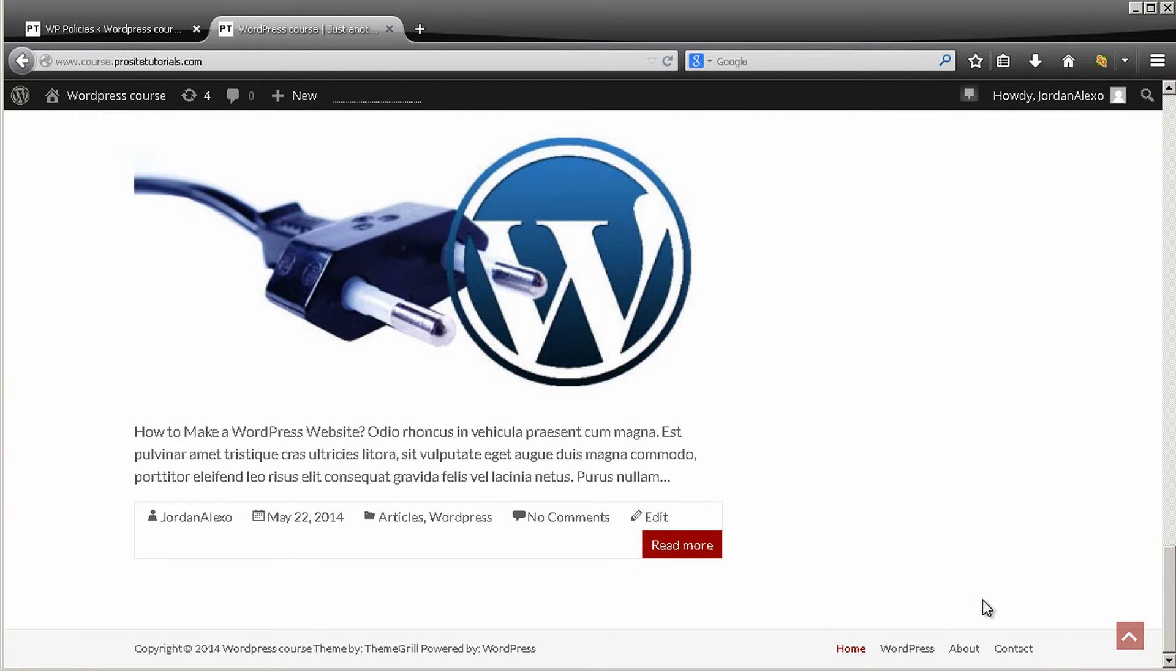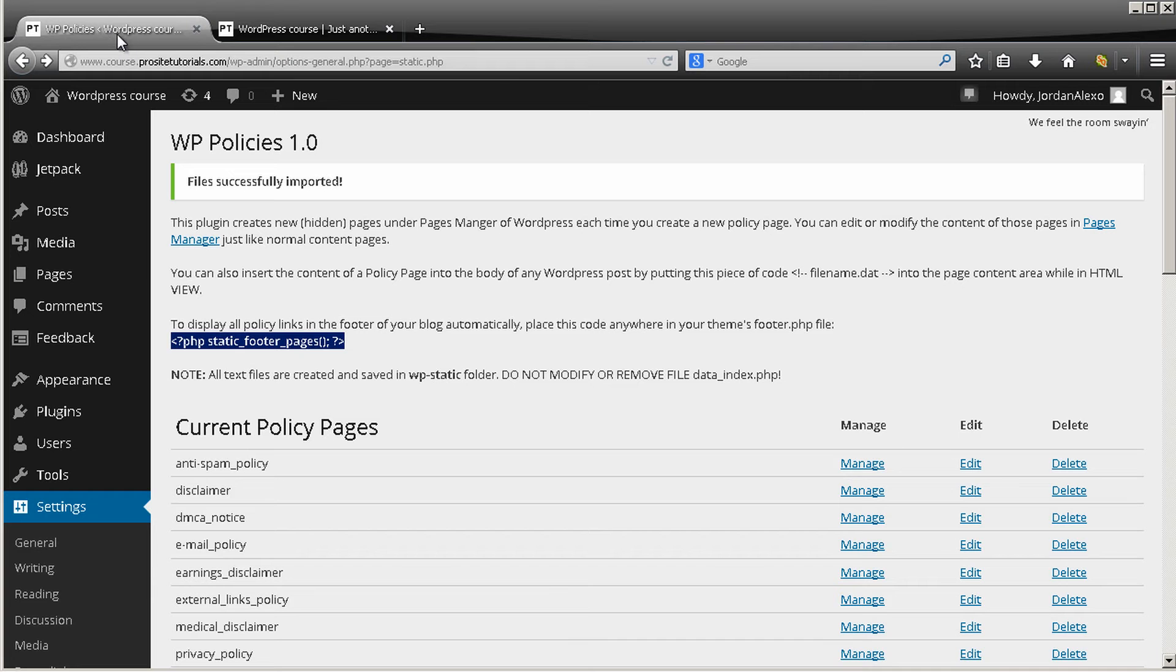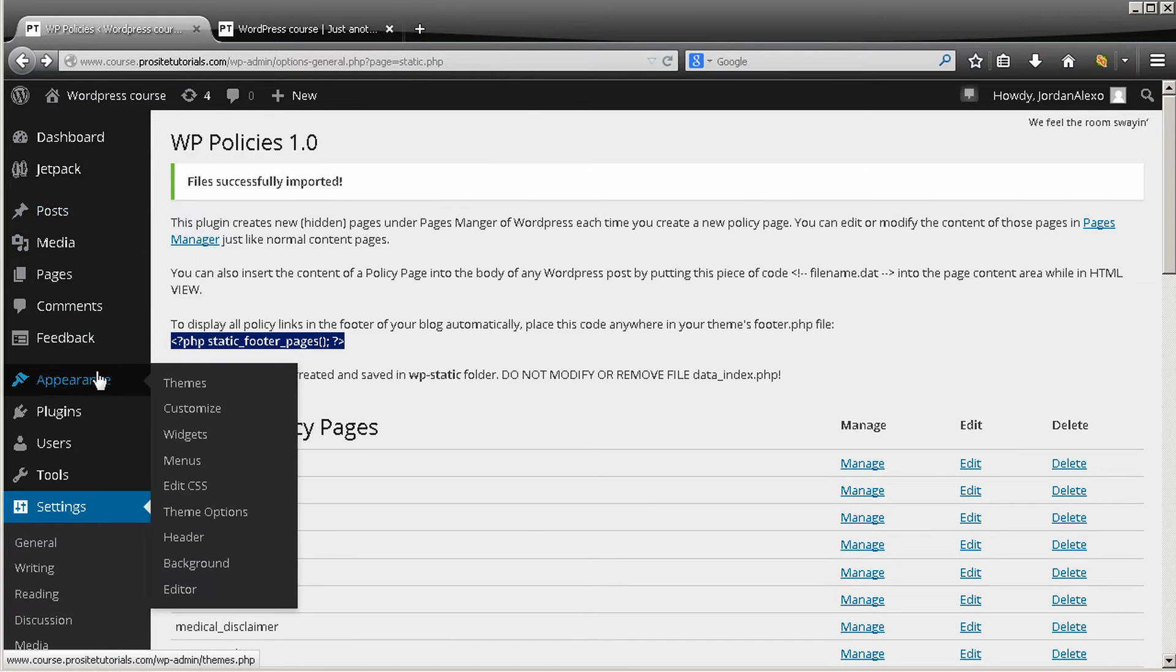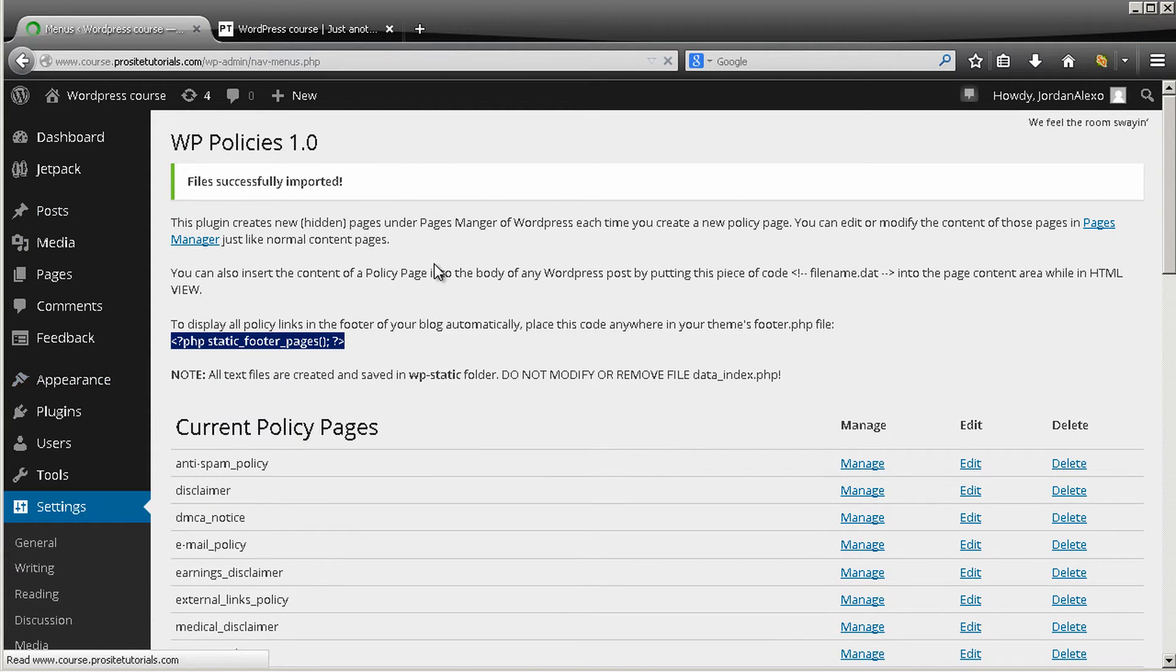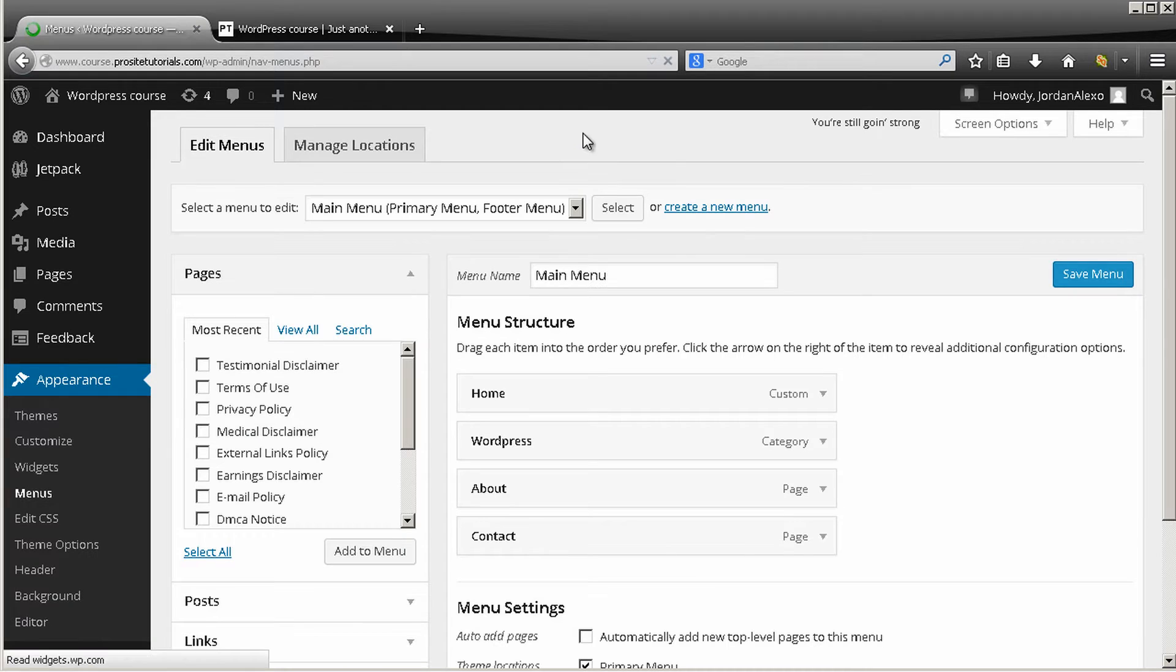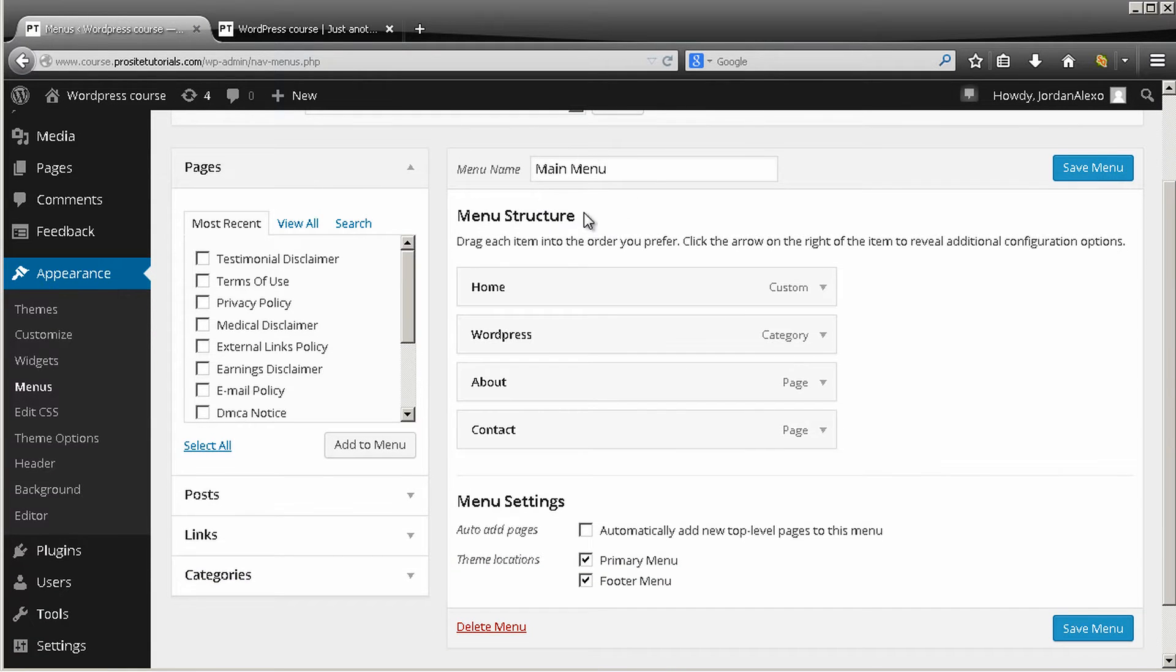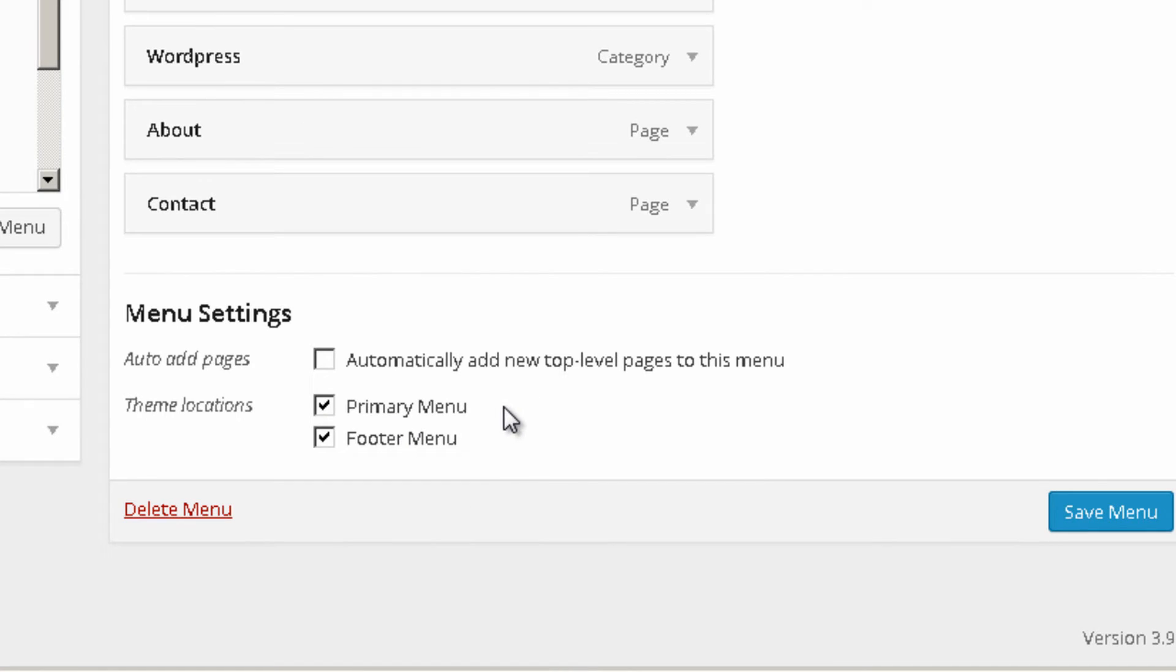So let's do that. Okay, so for you to do a new menu you need to go to appearance and choose menus. Okay, so this is our main menu and it's currently being used on two sections of our website.